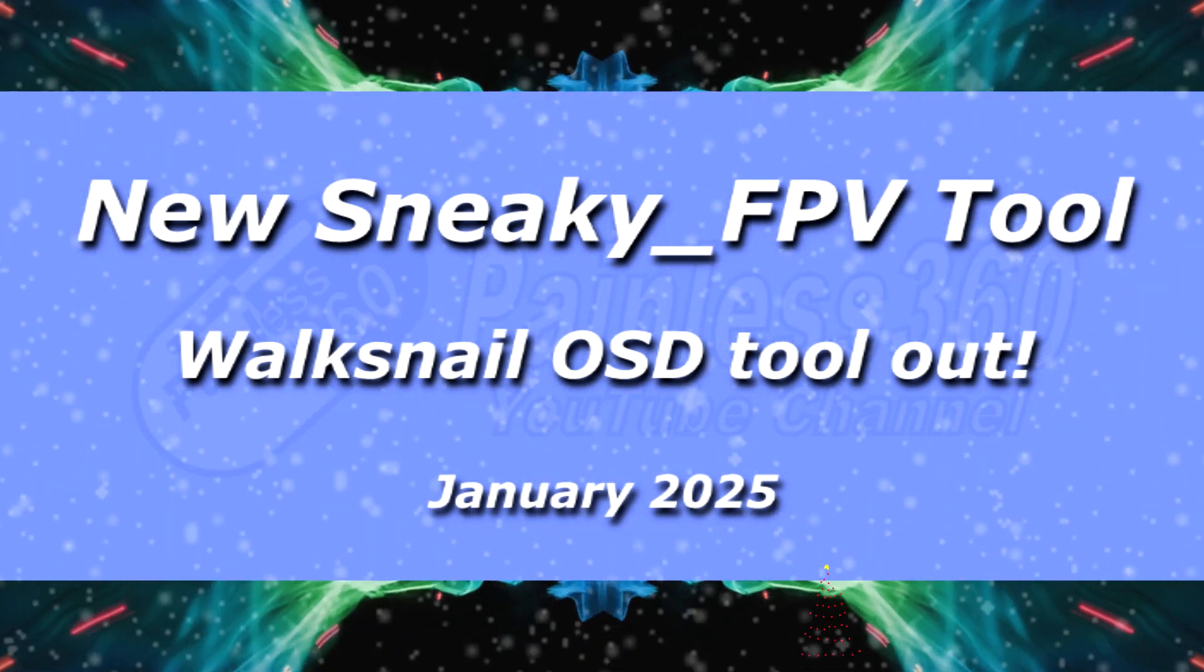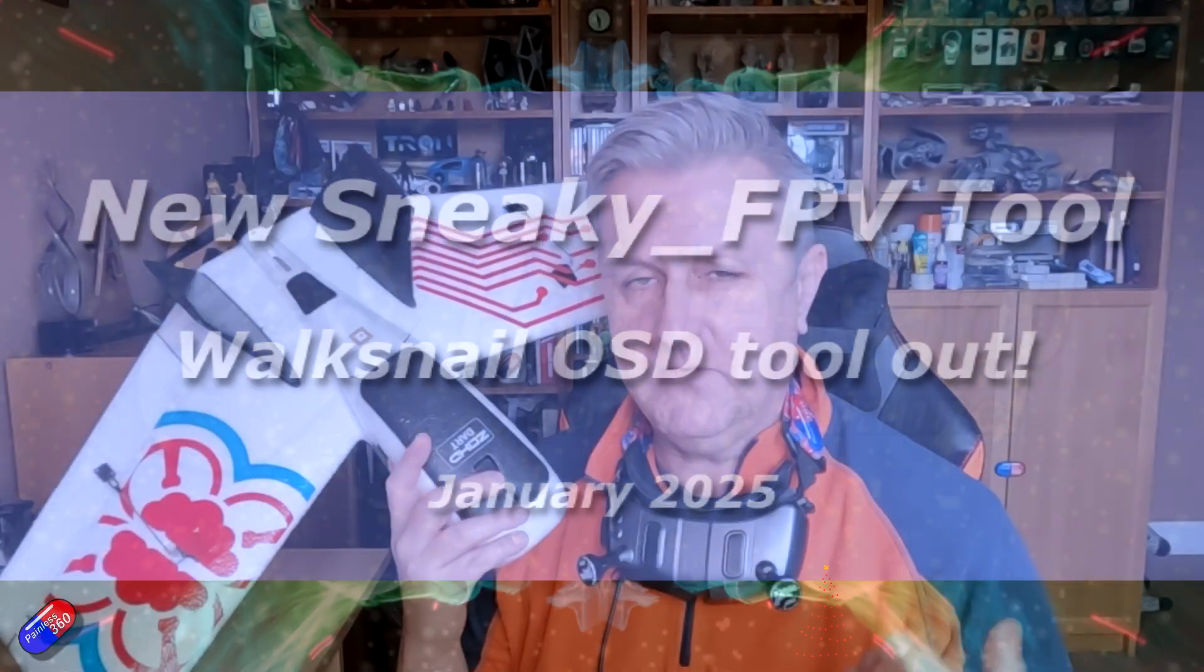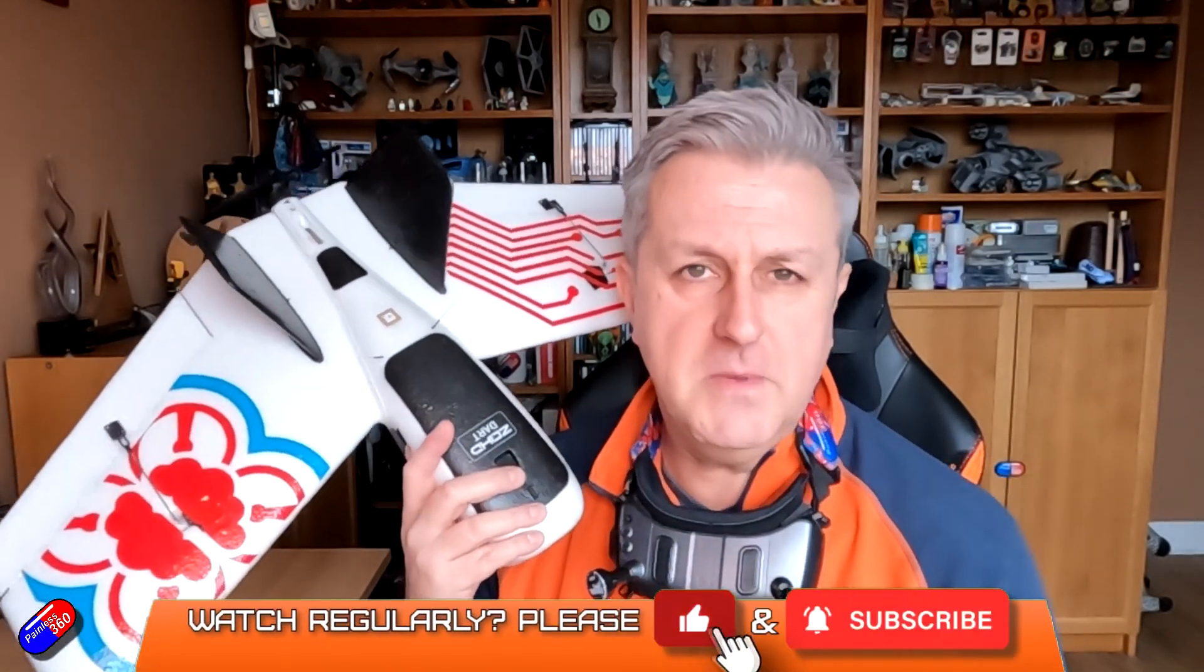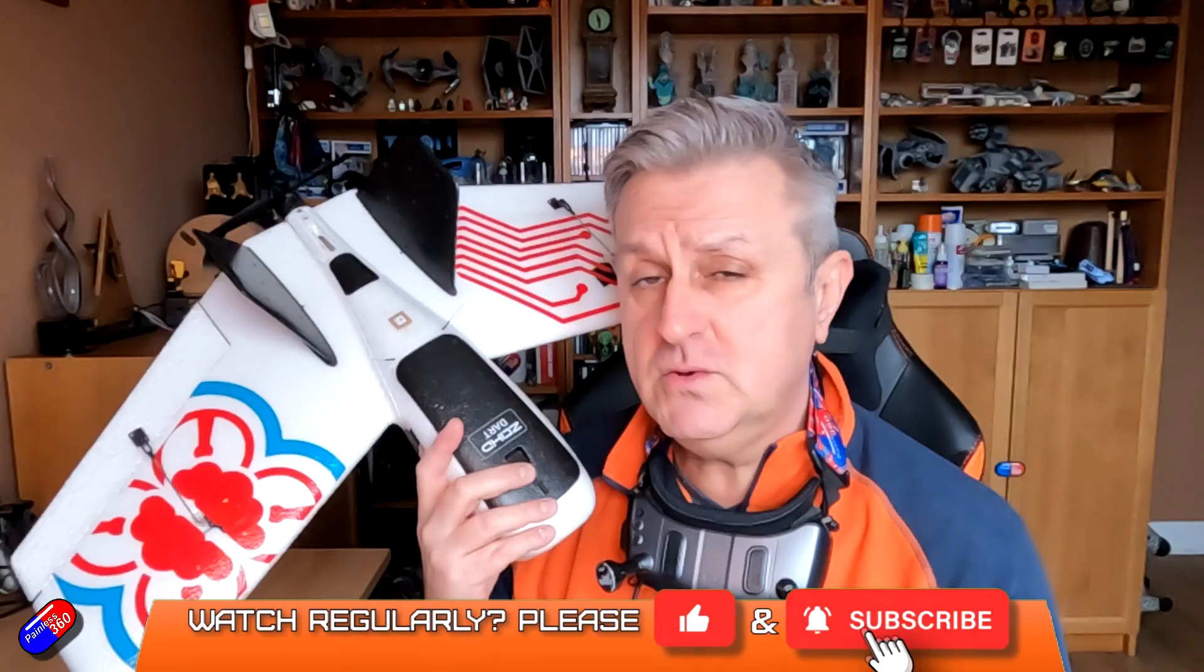Hello and welcome to the video. This is a quick bit of radio controlled news to let any of you pilots out there flying Walksnail now like me know that there's a new tool available to put the on-screen display back on the video after you've been flying.